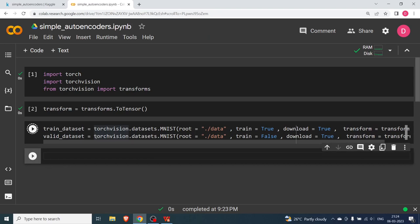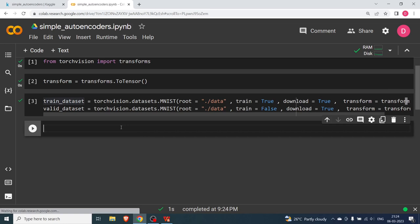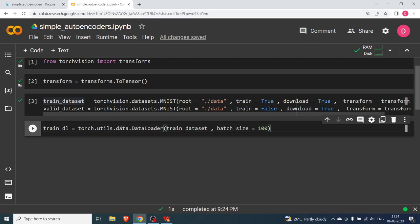After hitting Shift+Enter the dataset downloads. Now we define the DataLoader: train_dl is torch.utils.data.DataLoader with train_dataset and batch_size=100. We will use only the train dataset for now and not the validation dataset.